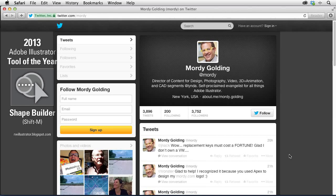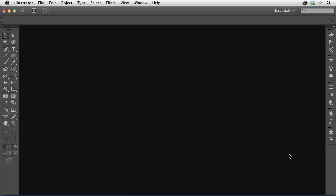Hey there, my name is Morty Golding. You can find me on Twitter at just Morty. I used to be the product manager for Illustrator over at Adobe. Now I work at Lynda.com and I've spent many years teaching people how to use Illustrator. I'm using Illustrator CC, but just about all the techniques I'm going to show you can be used in almost any modern version of Illustrator, back to CS4 or even CS3.